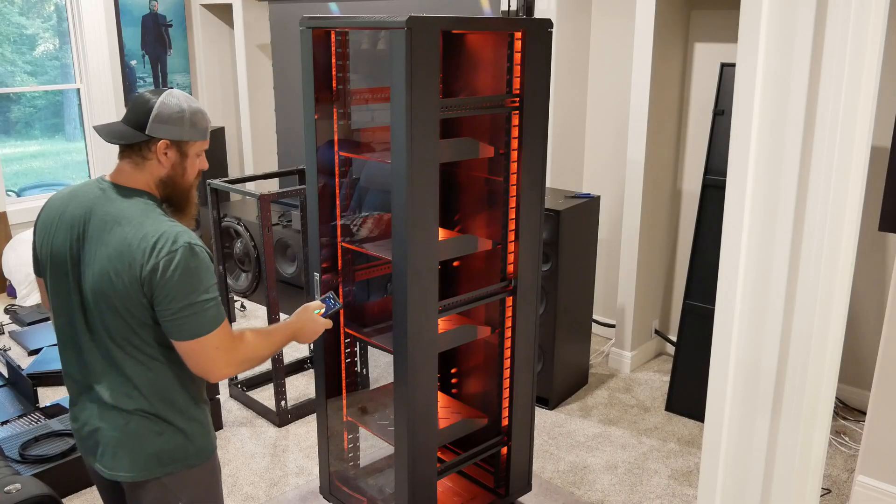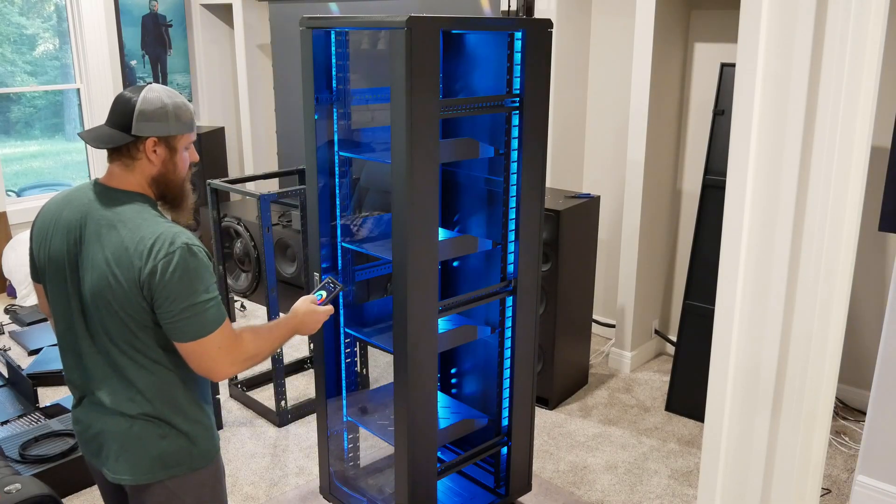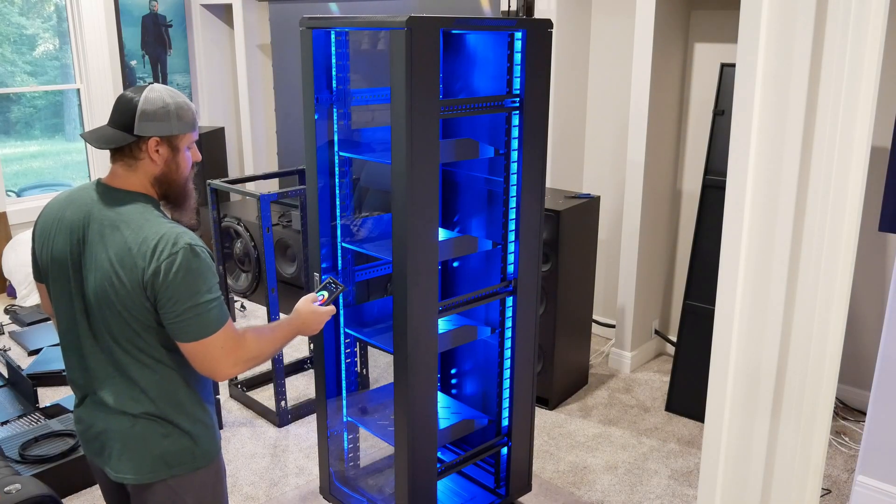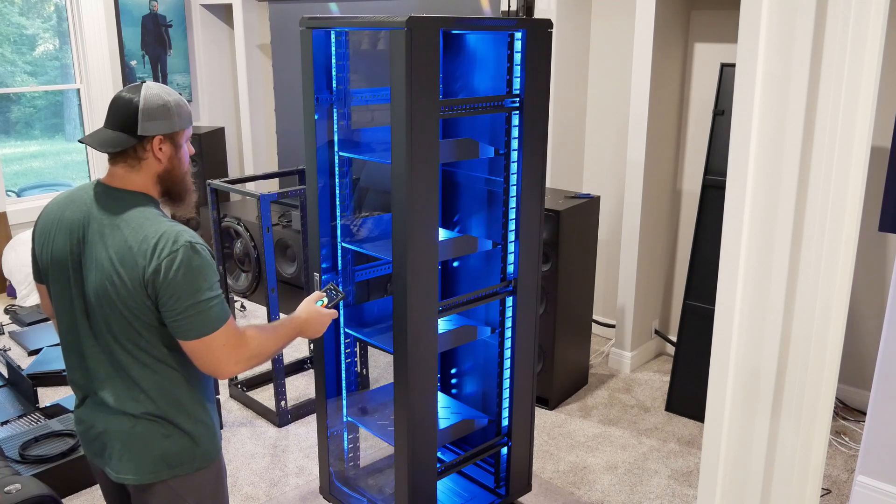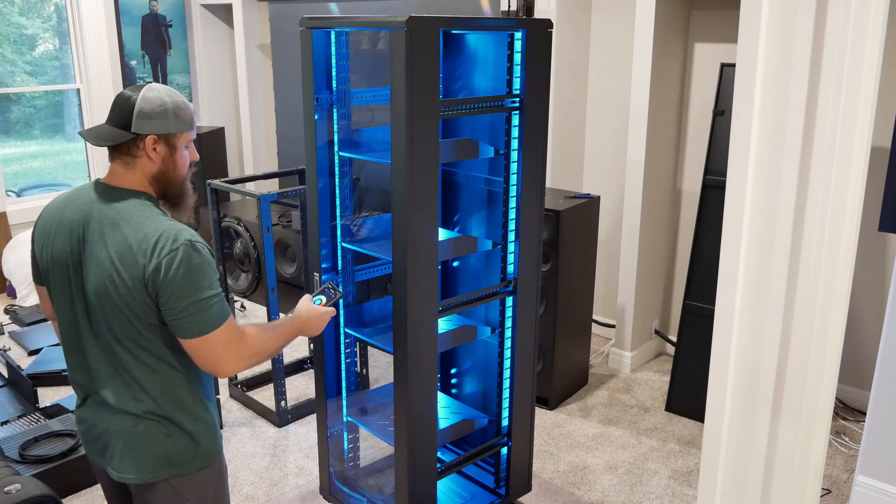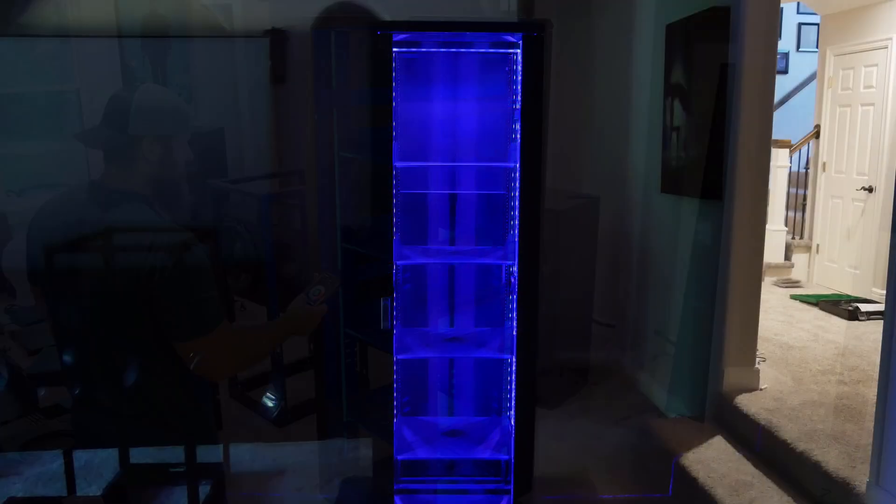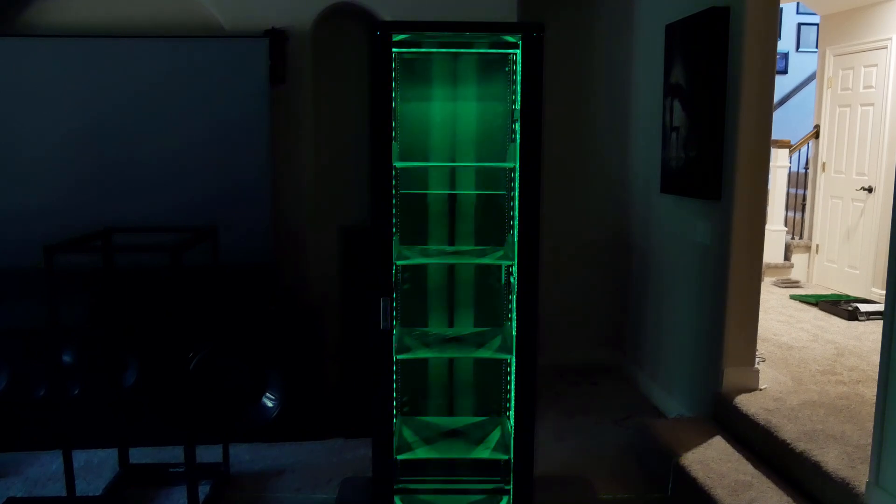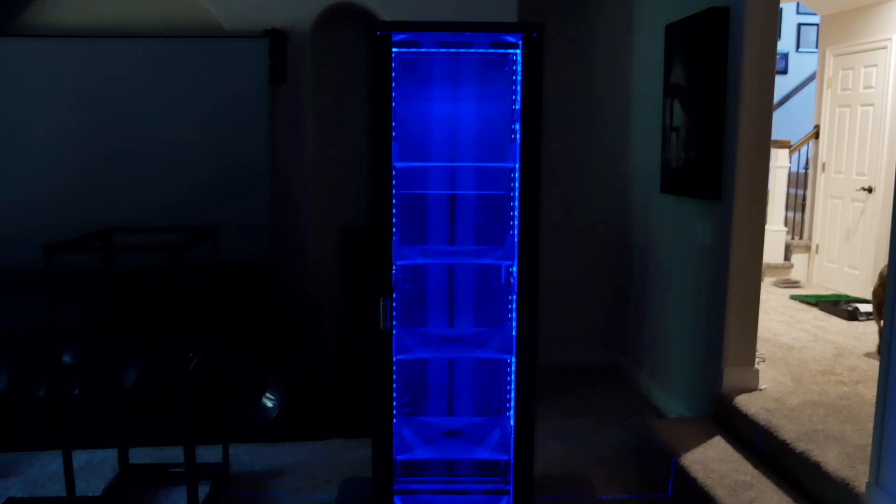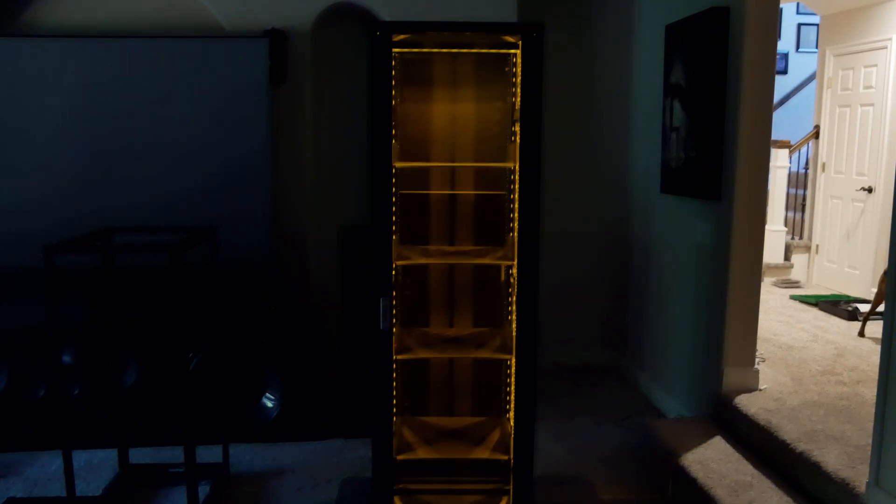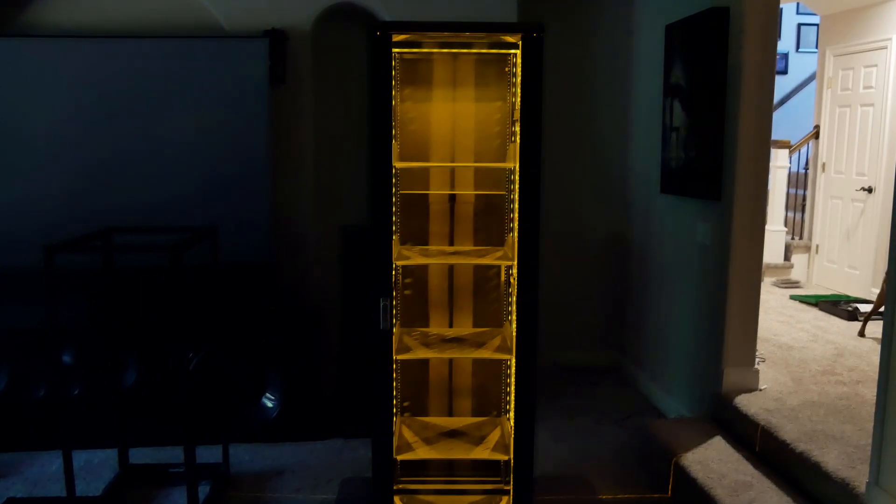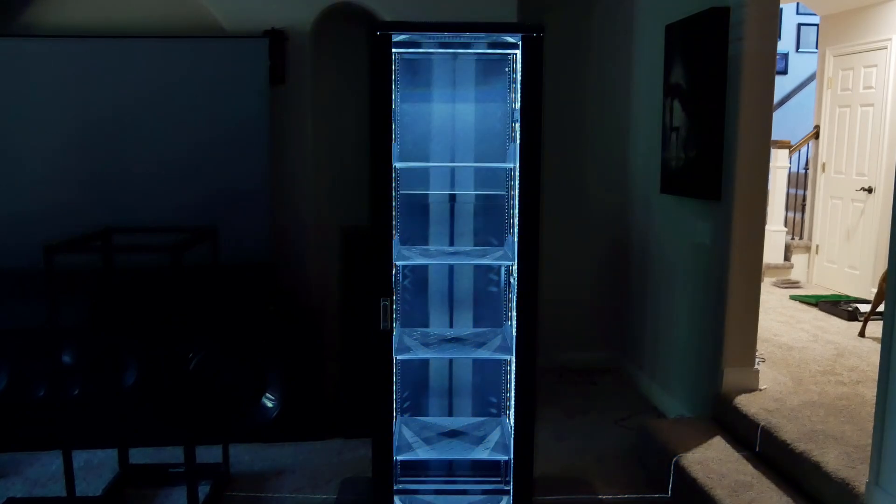For the back side of the rack, I just repeated these steps and left enough extension wire on each one of the strips to run to the LED controller. As you can see, this gives off an awesome effect for the equipment rack. Not only does it look cool, but it's extremely useful when you're installing all your equipment and wiring because it gives you a ton of light to be able to see everything clearly.